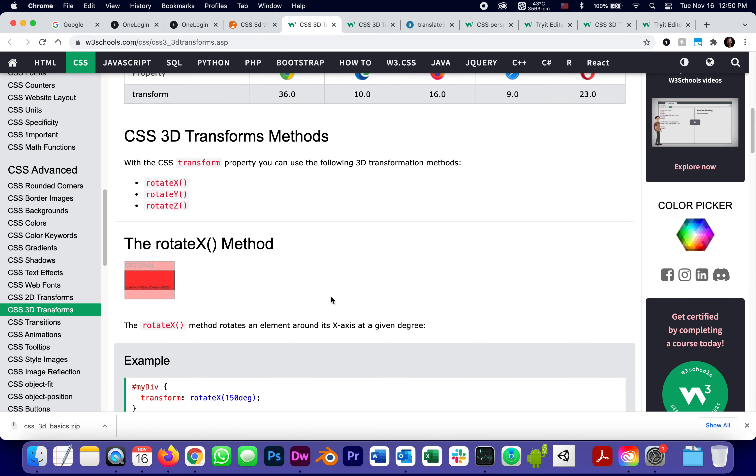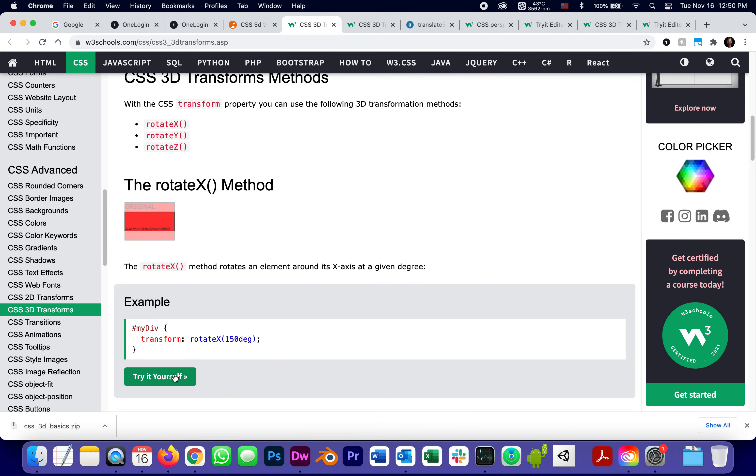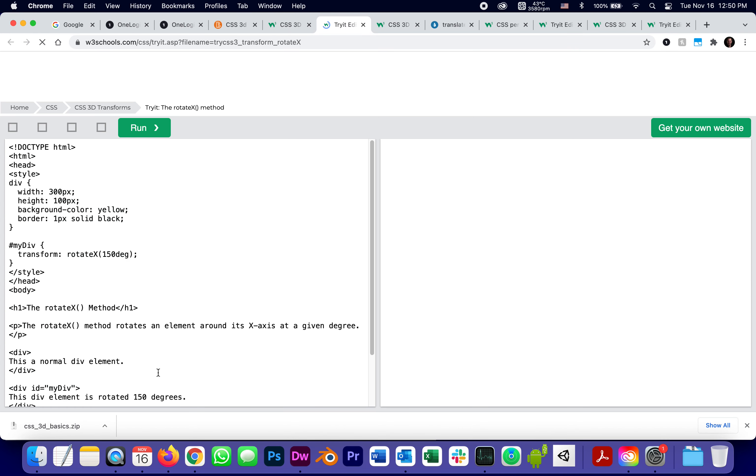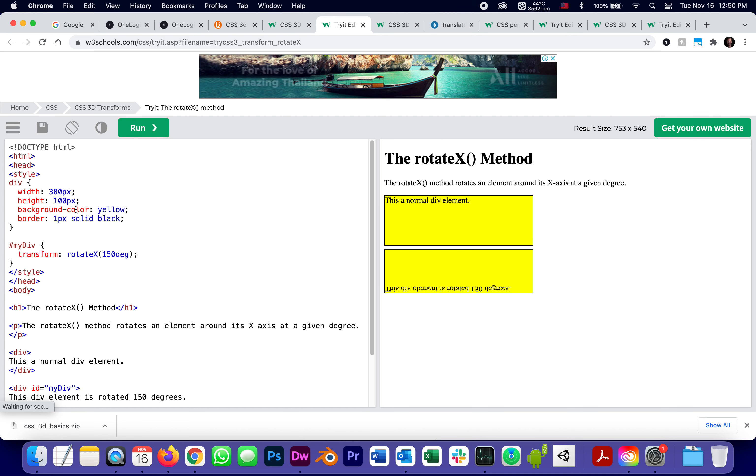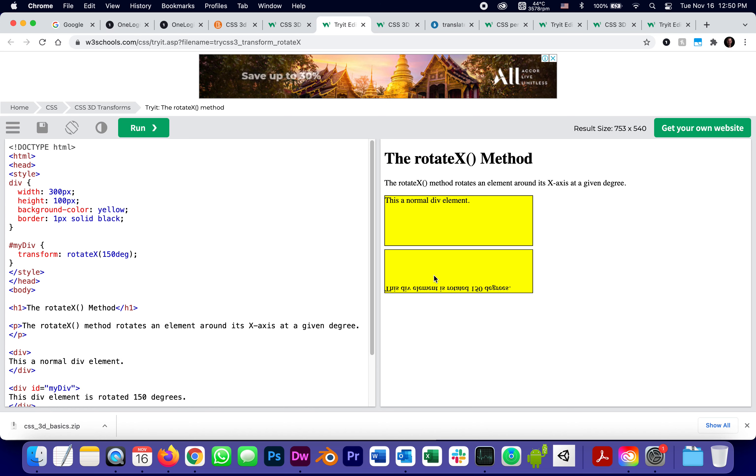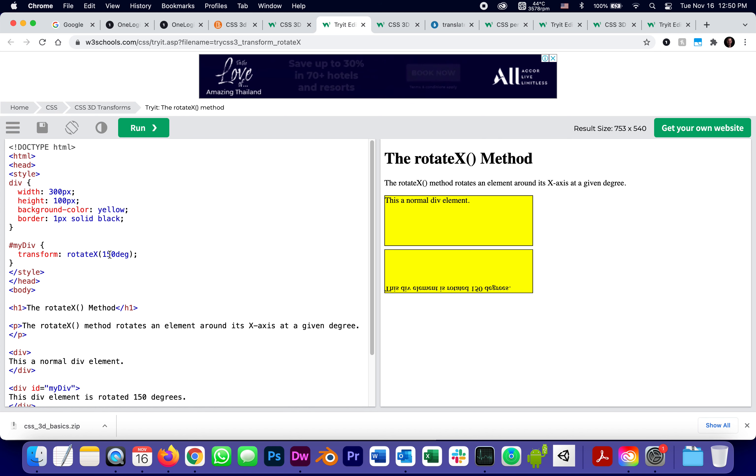So I'm going to use their try-it-yourself just to illustrate. This is a normal div element, and this is an element that was rotated 150 degrees. Of course, each cycle has 360, half a cycle is 180, so this is 150, which means almost upside down. Let's play around with the numbers. What if it was only 15 degrees? Try it.